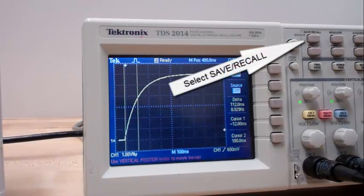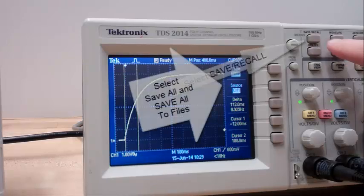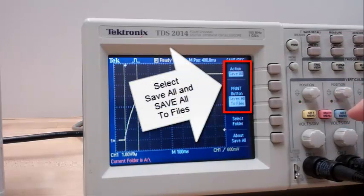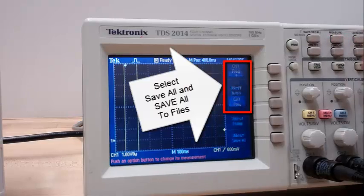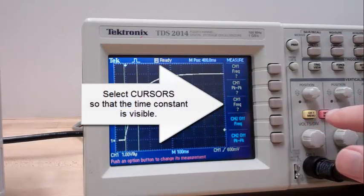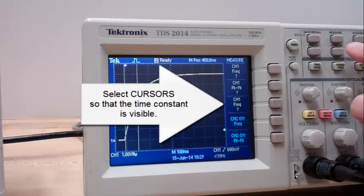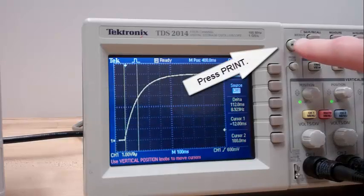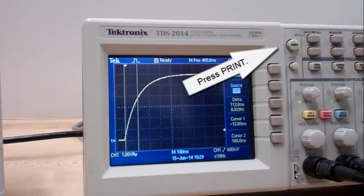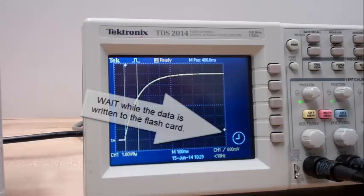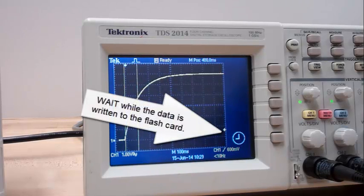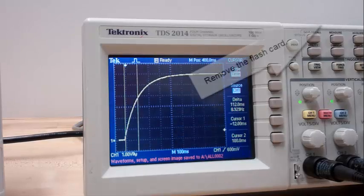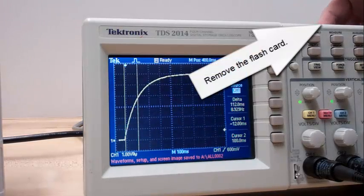Select save, recall, select save all, save all to files. Then select cursor so that the time constant is visible. Press print. Wait while the data is written to the flash card. Remove the flash card.